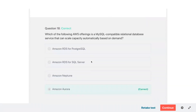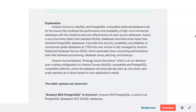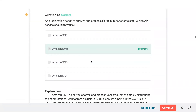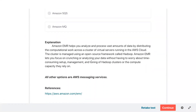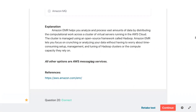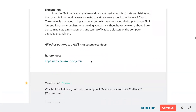Reviewing — which of the following AWS offerings is MySQL compatible? Aurora. An organization needs to analyze and process large amounts of data — Amazon Elastic MapReduce helps analyze and process vast amounts of data by distributing the computational workload across a cluster of virtual servers running in the AWS cloud. The cluster is managed using an open-source framework called Hadoop. Amazon EMR lets you focus on crunching and analyzing your data without worrying about setup, management, or tuning of Hadoop clusters.